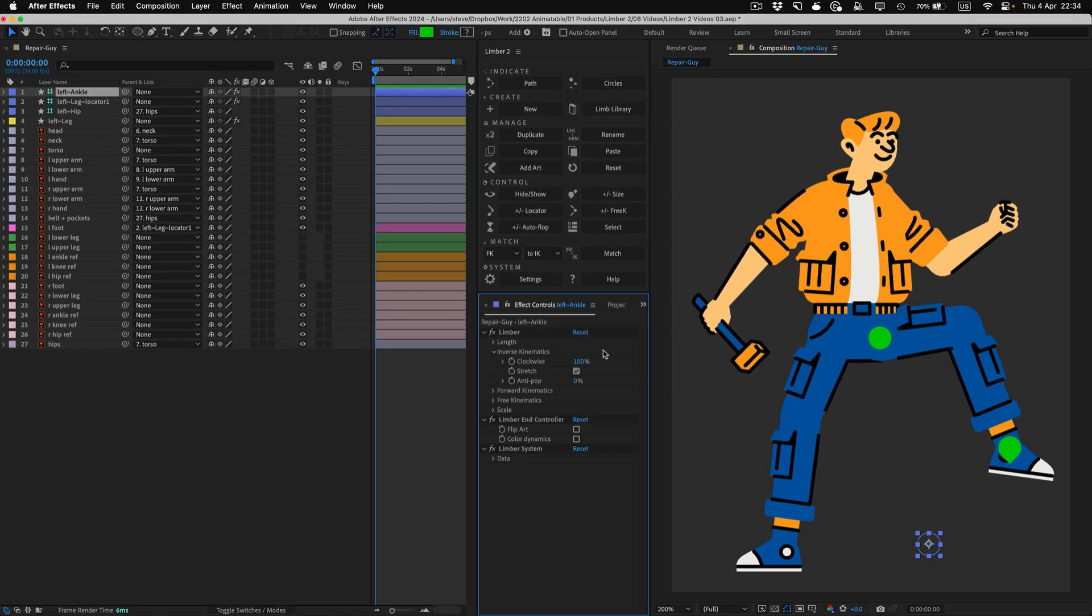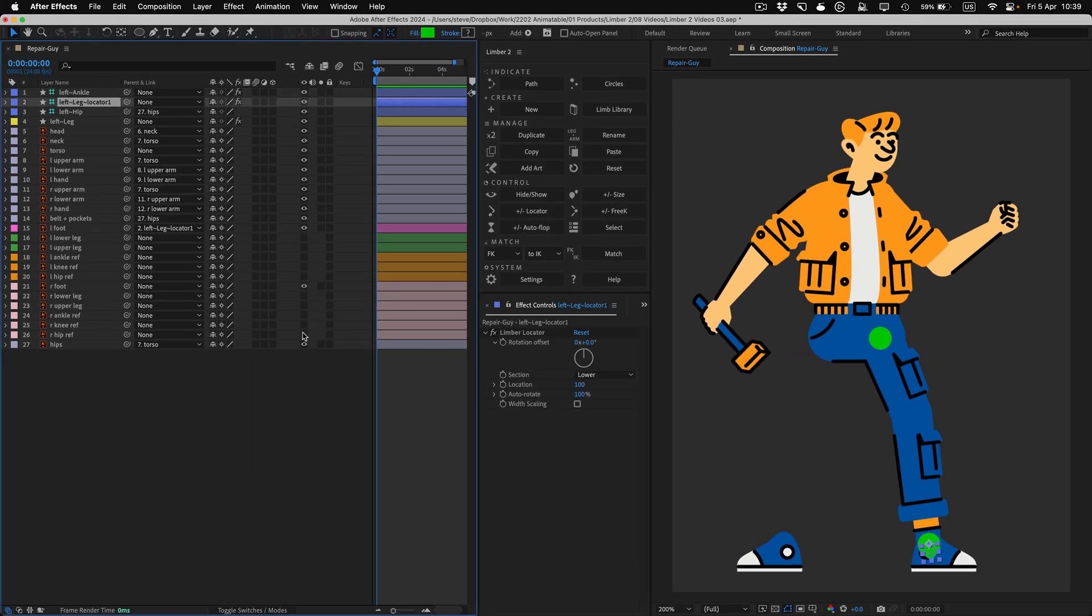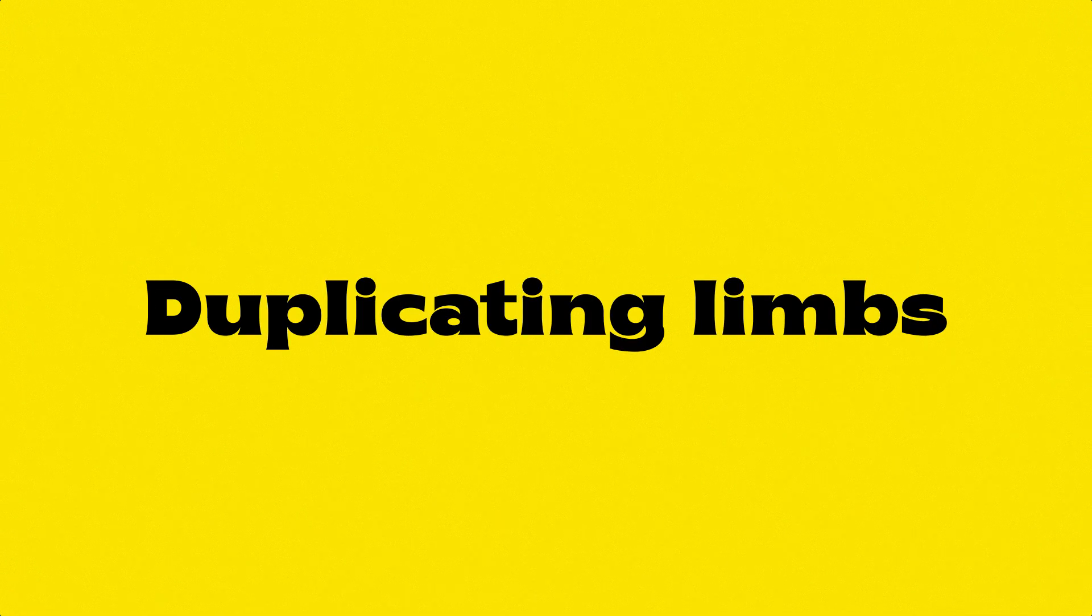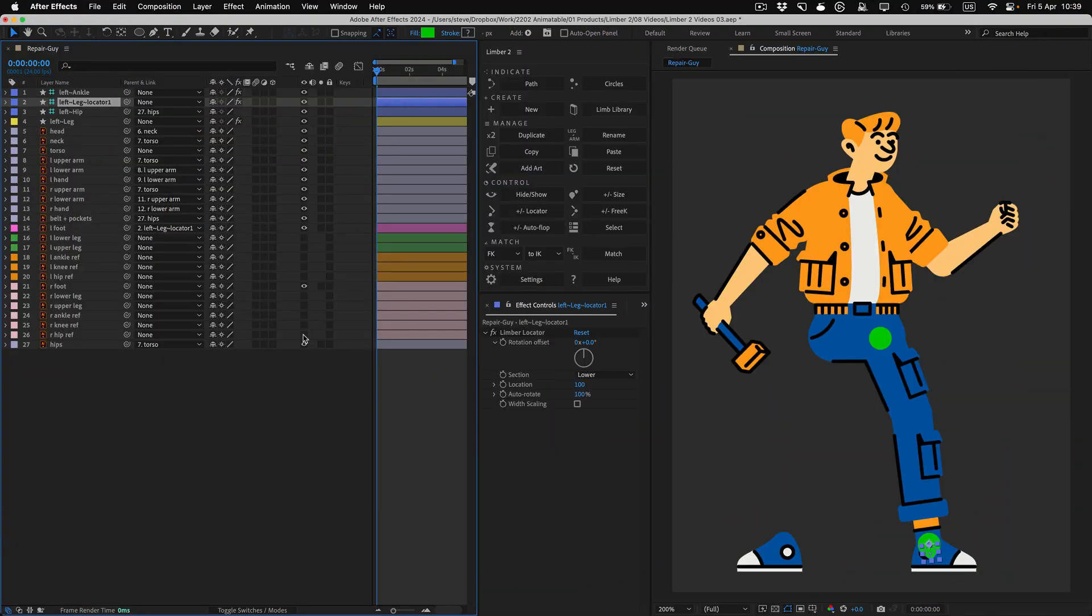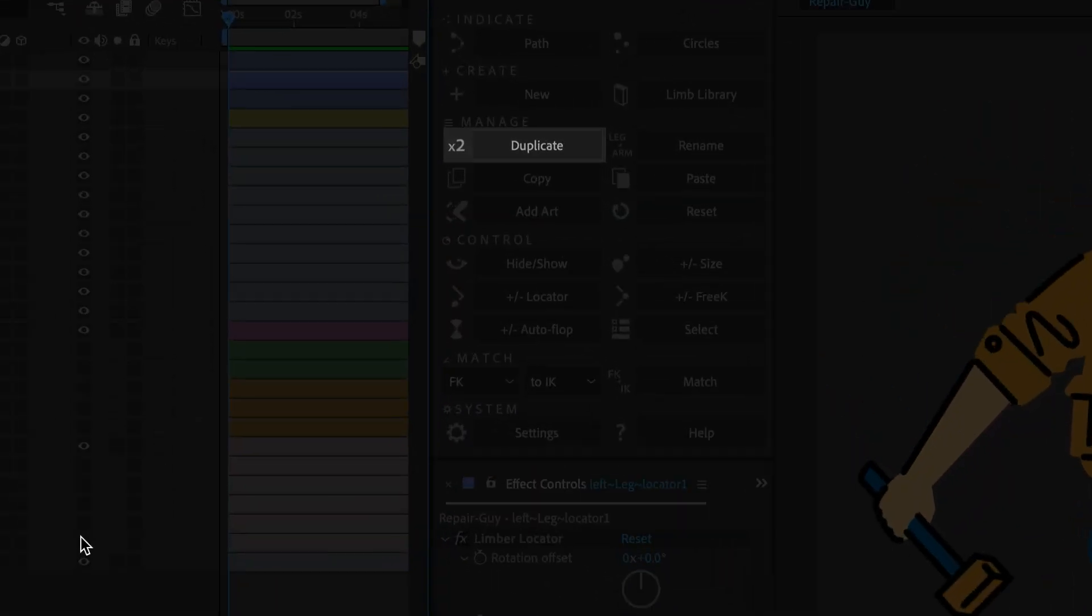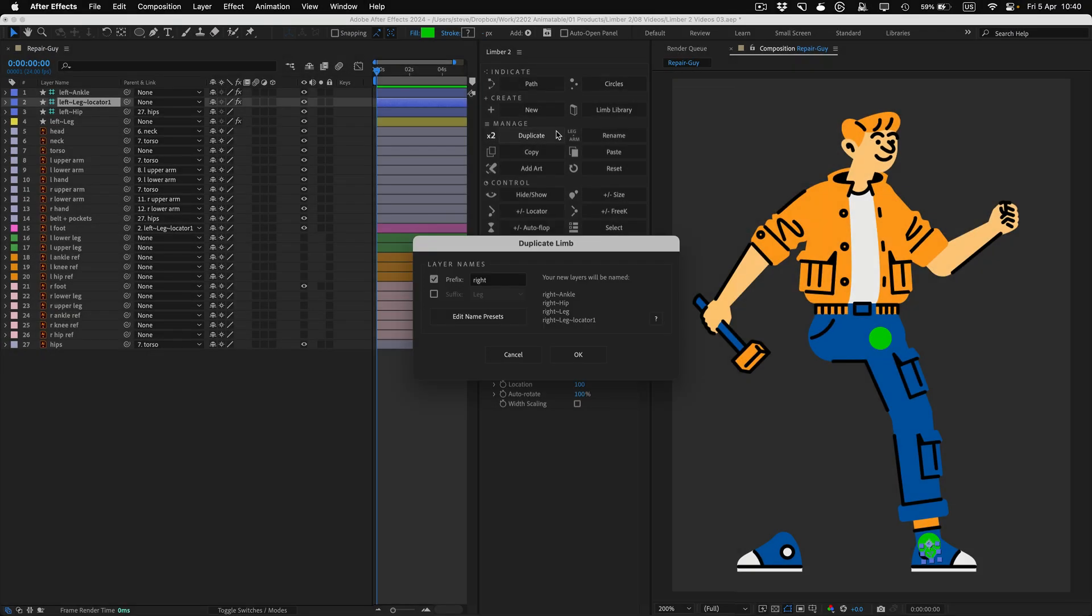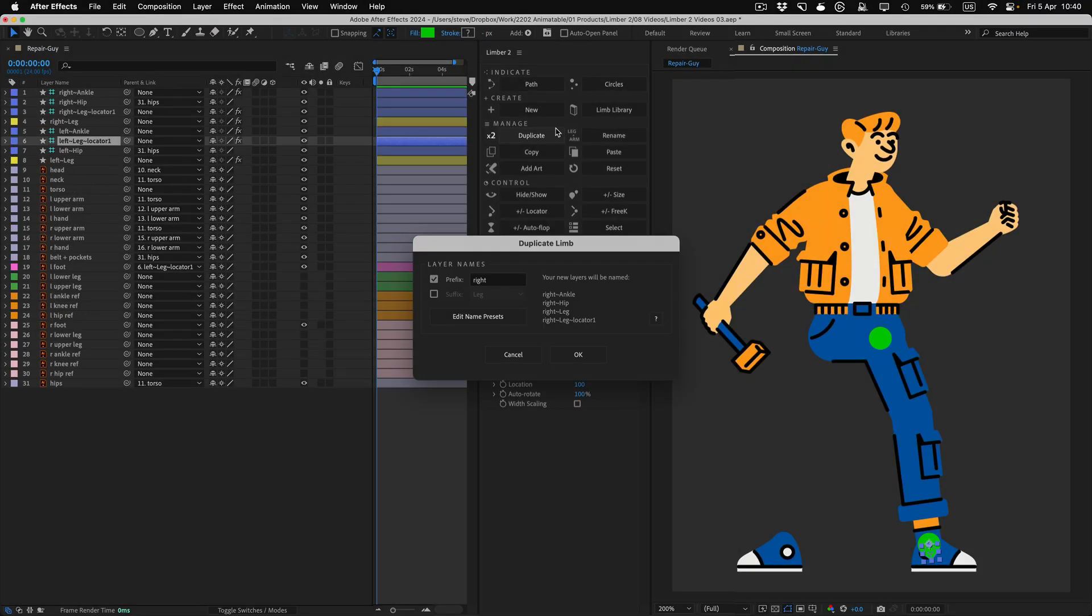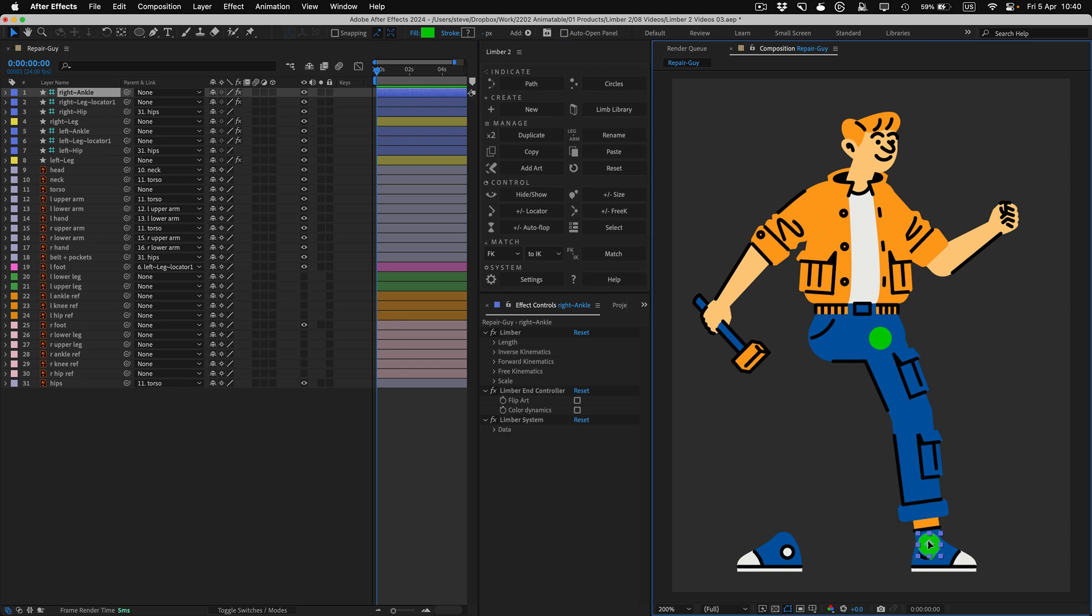I'll undo a few steps, and then turn off the Illustrator artwork for the right leg. Since the two legs are symmetrical, I can use Limba's Duplicate function to make the other leg. I'll click the Duplicate button, check the layer names, and hit Return, and Limba will generate an exact copy of the limb, including the locator.